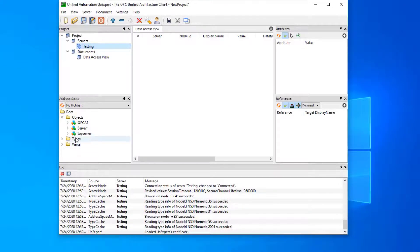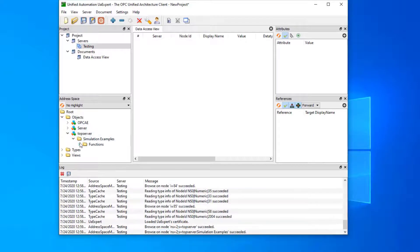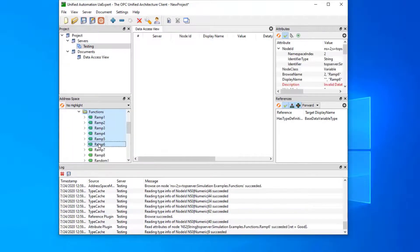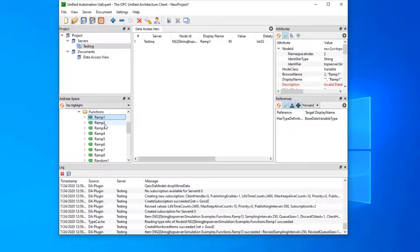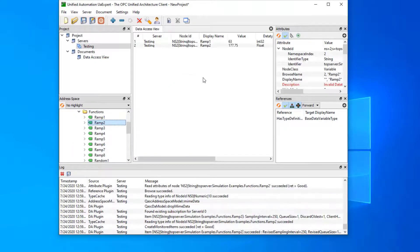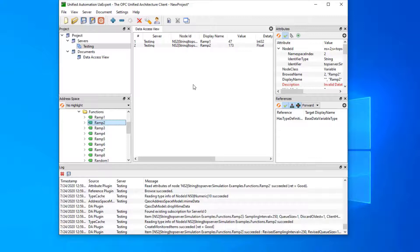Now we did connect, and you can see the data here in our top server domain. We can just add a couple tags and we can see that we've successfully converted between OPC DA and OPC UA.